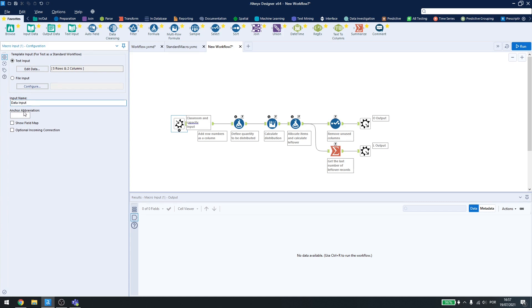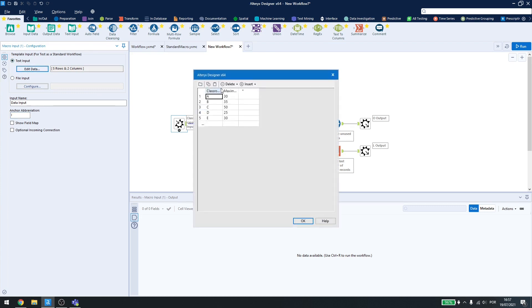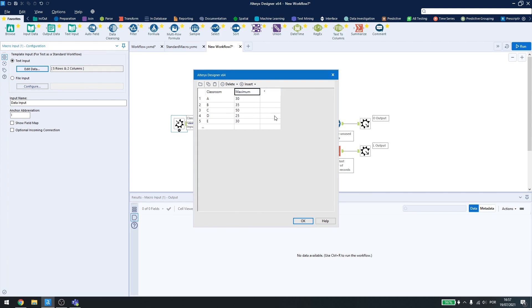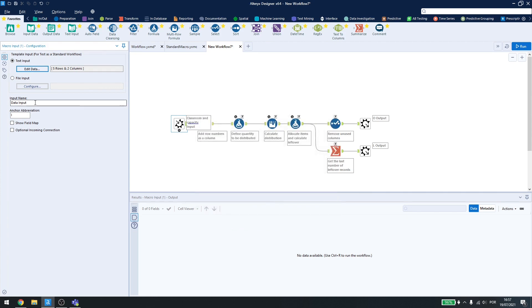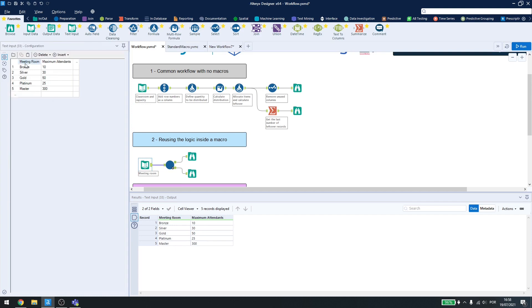If I click here in the edit data, you see that I have the exact same data as my example, because I just copied and pasted. Here I'll enable show field map, because I want to change the columns. Here I have a column named classroom and maximum, and here I have a column named meeting room and maximum attendance. If I had more columns or more information, I want to let the user select the column he wants to use.